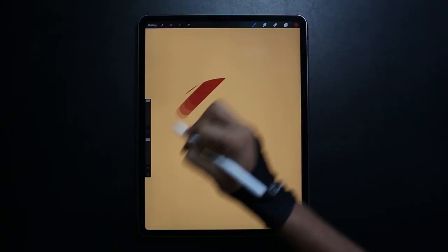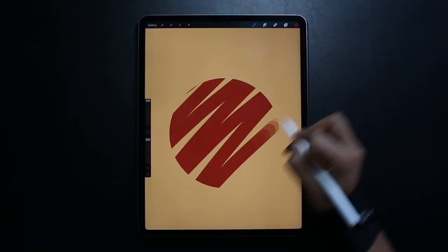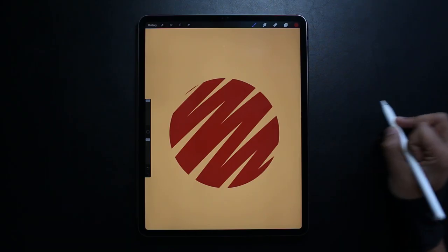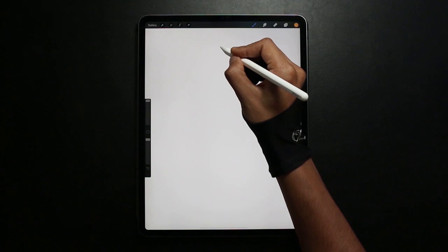Clipping Masks and Alpha Locks are a way of drawing within a shape that you've already created, whether that's to add shading or add other elements to that shape. So to begin I'm going to show each one individually.